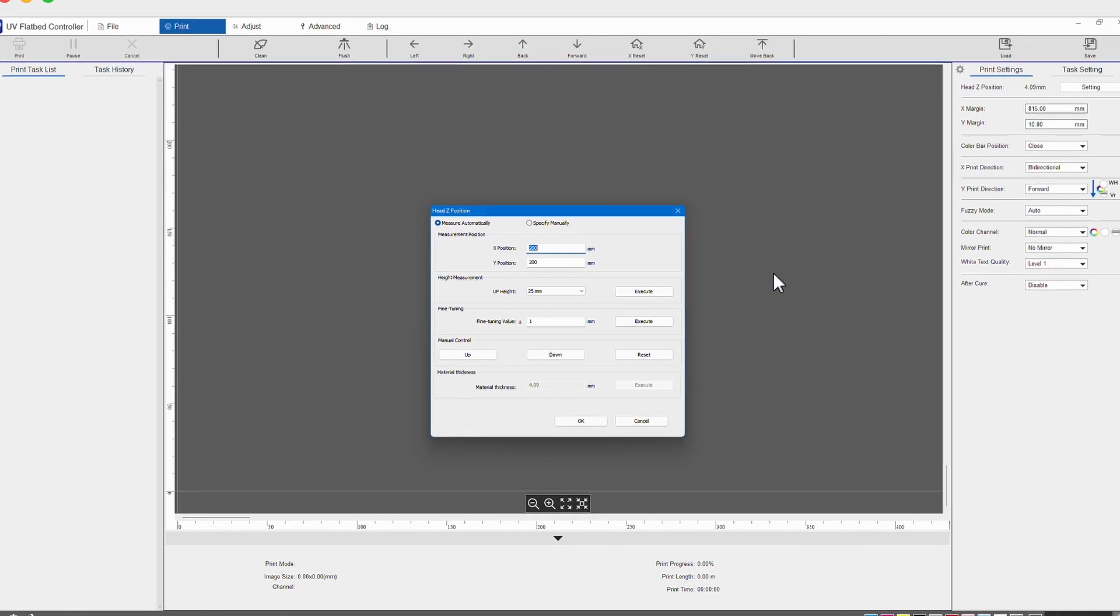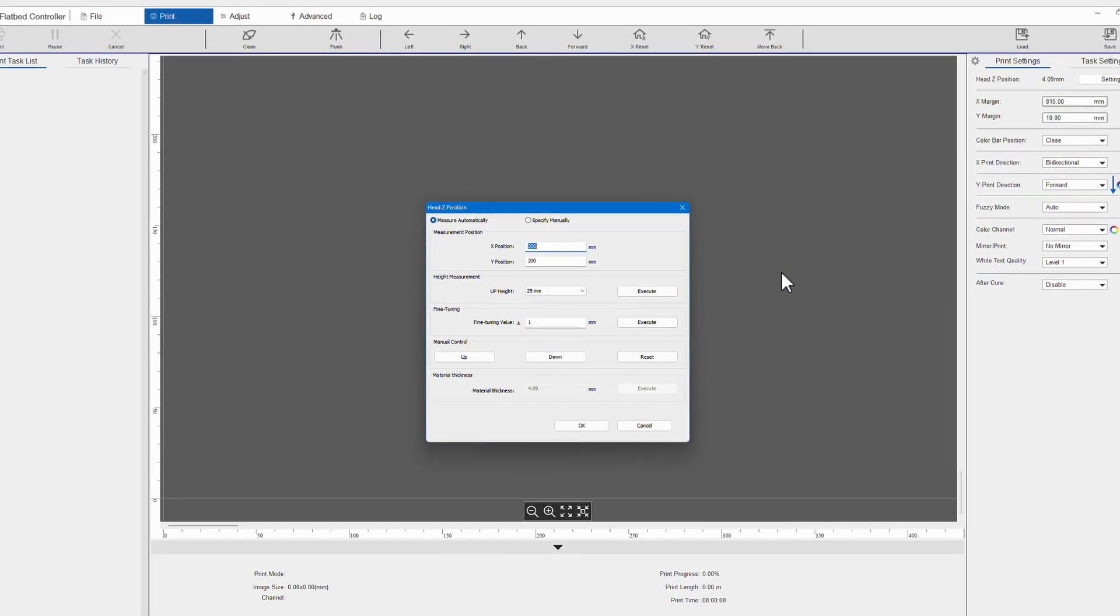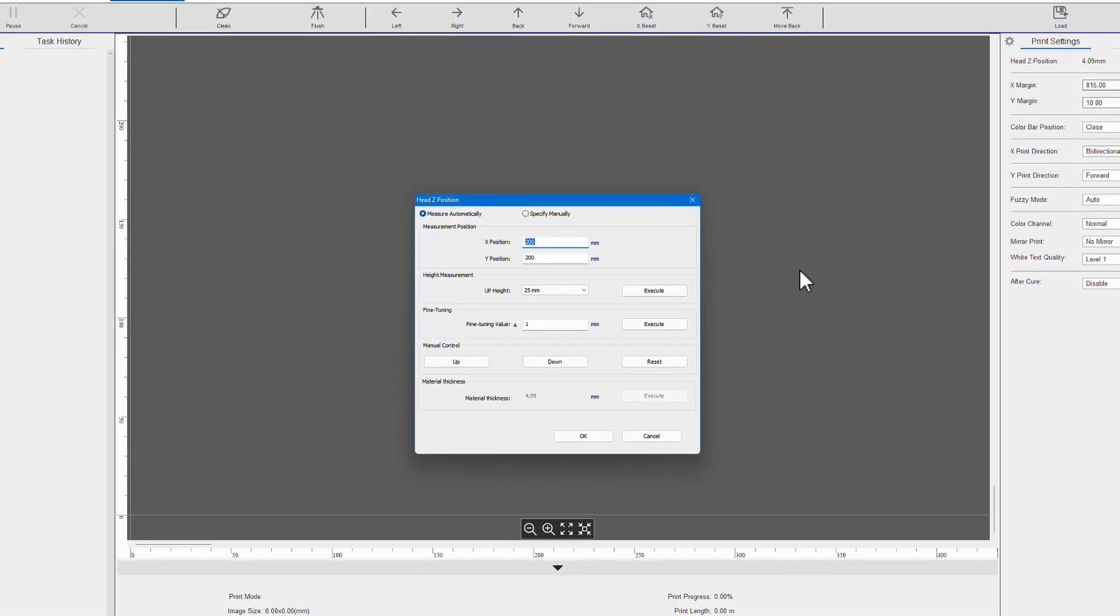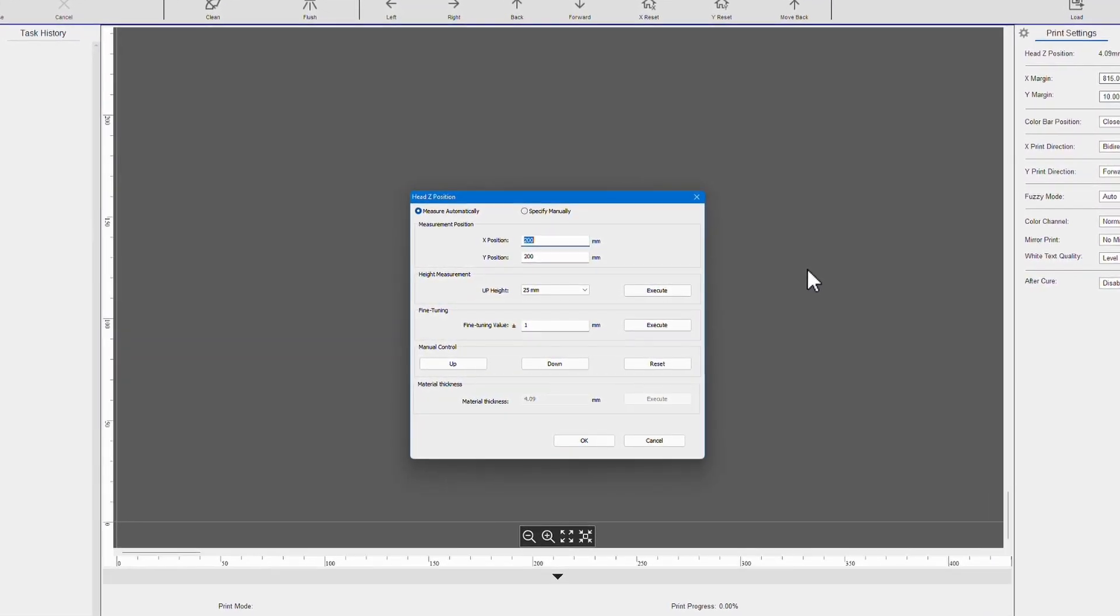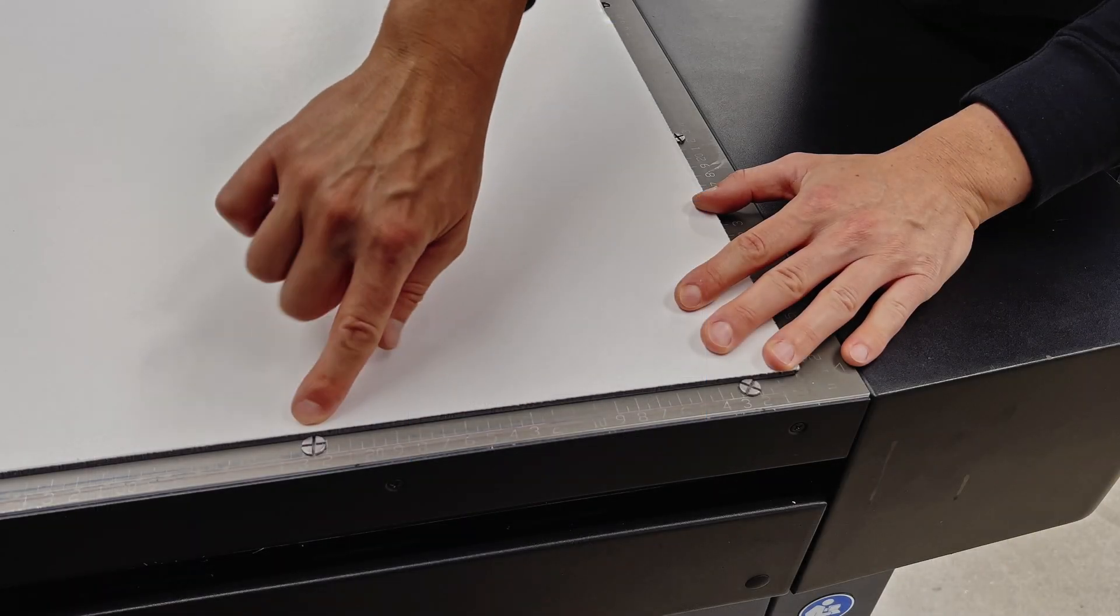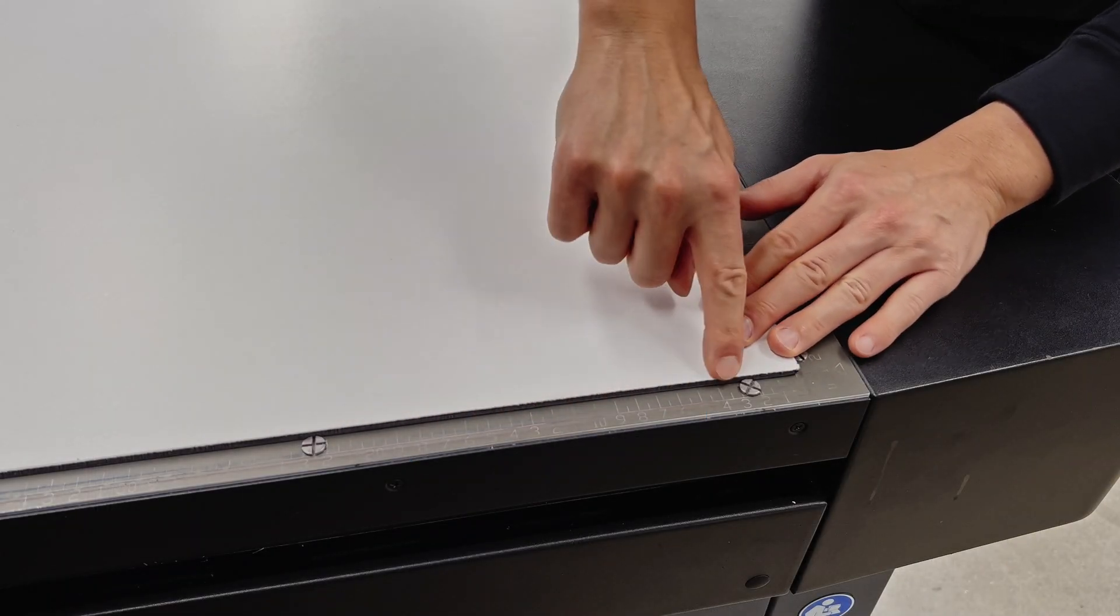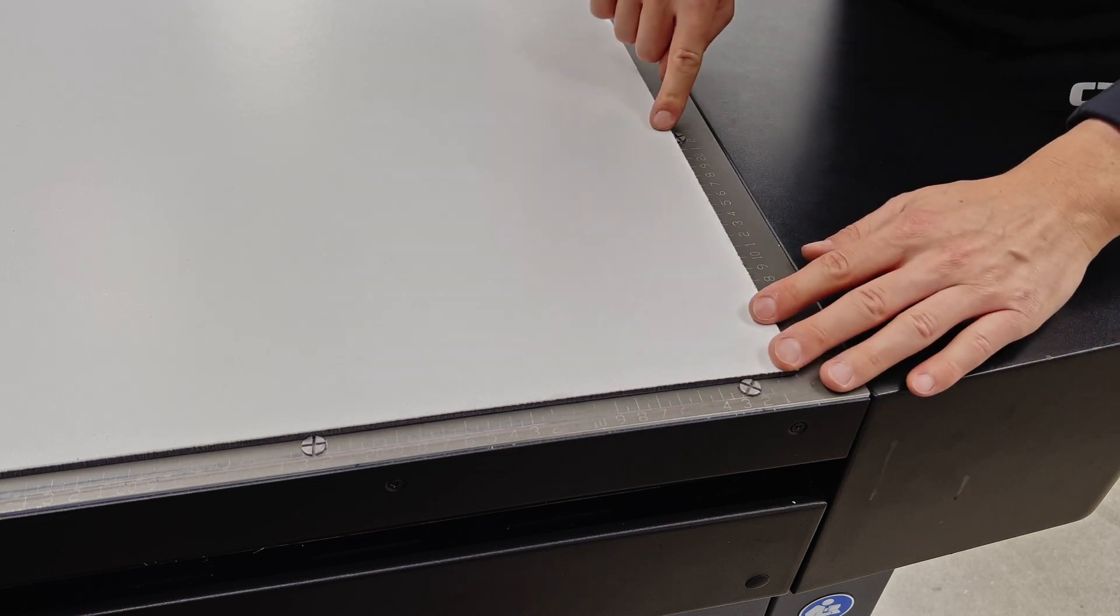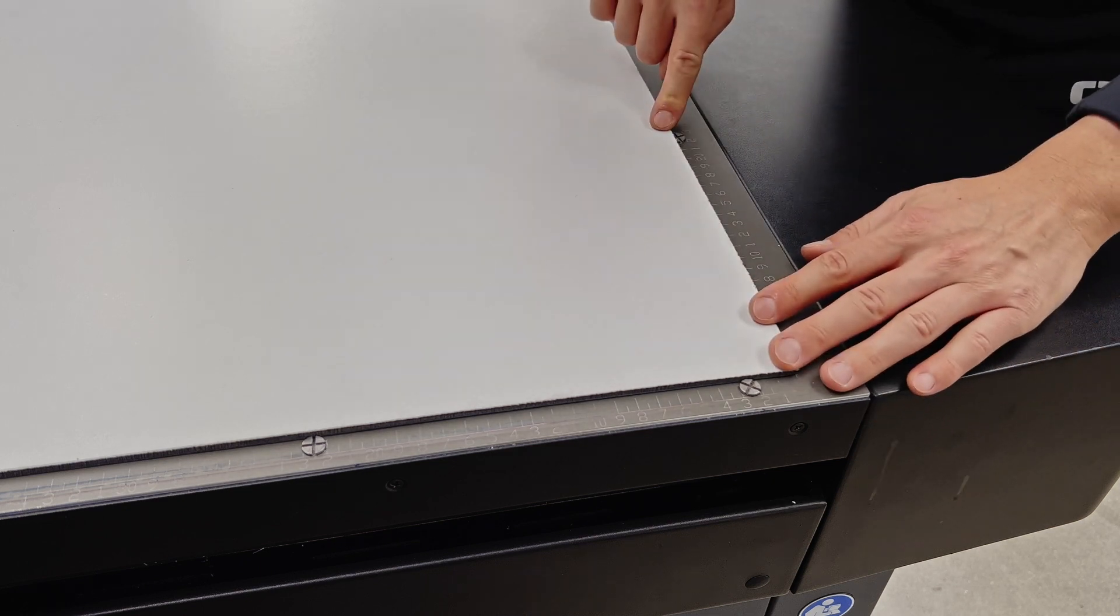In the pop-up window, type in the position where you want to measure the height of your substrate. The SureColor V7000 has rulers engraved on the edges of the bed, which make it very easy to look up the X and Y values.